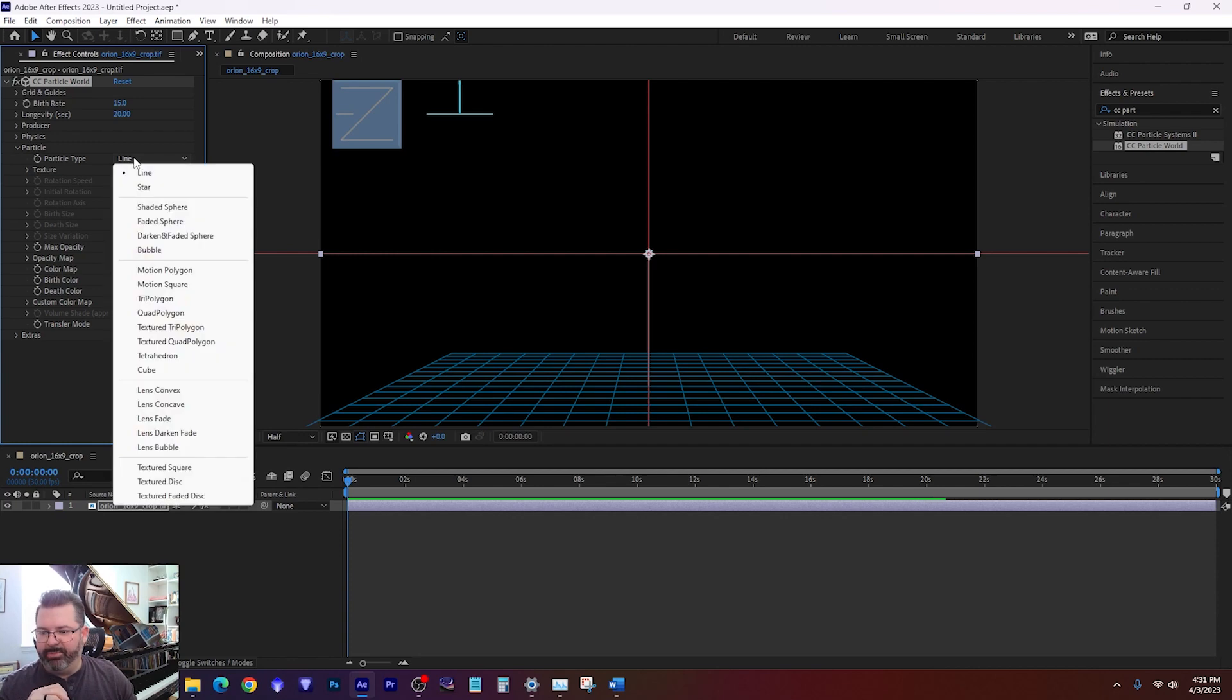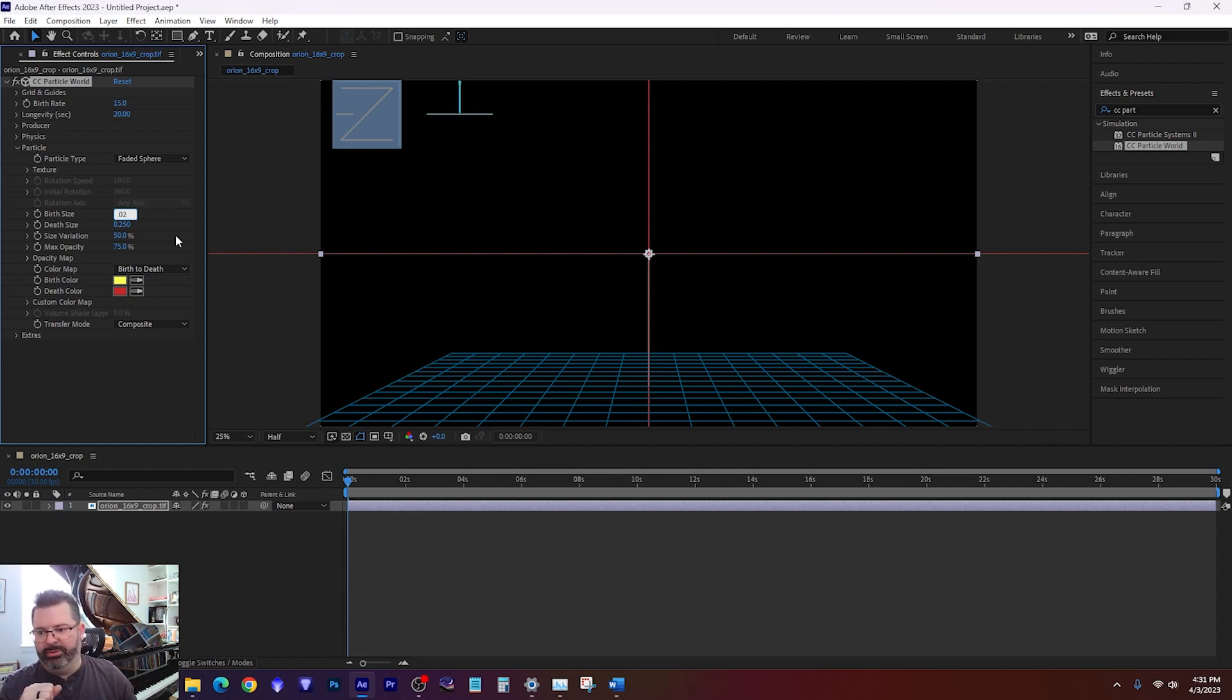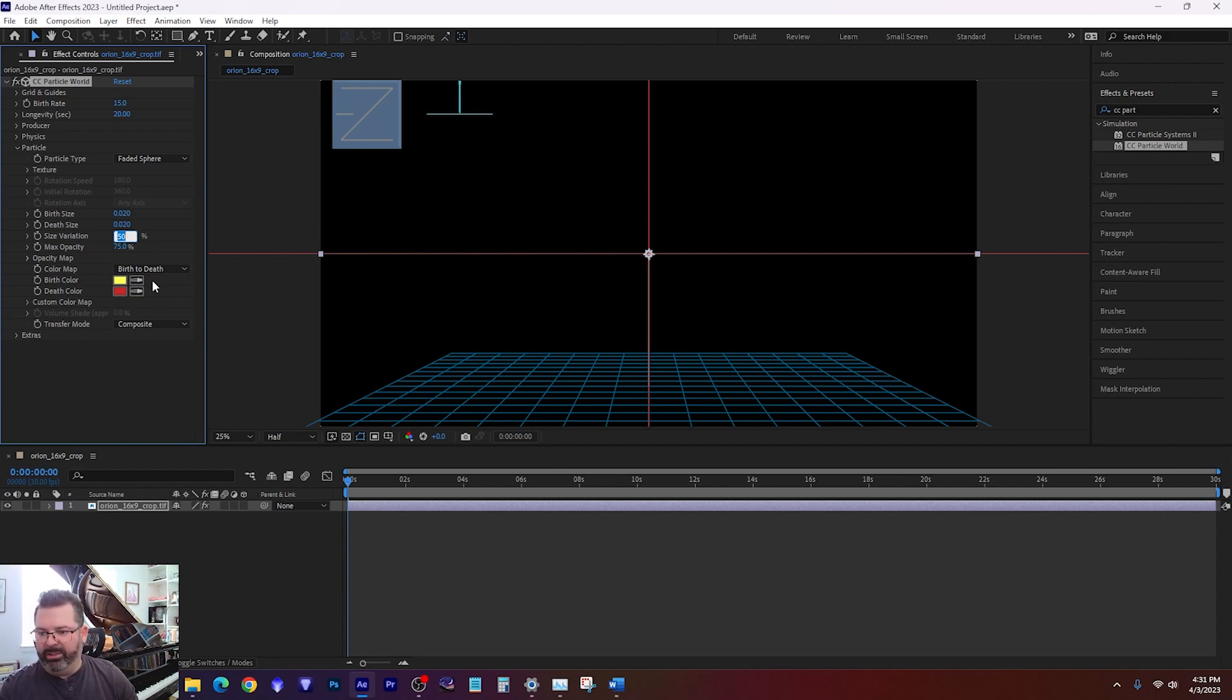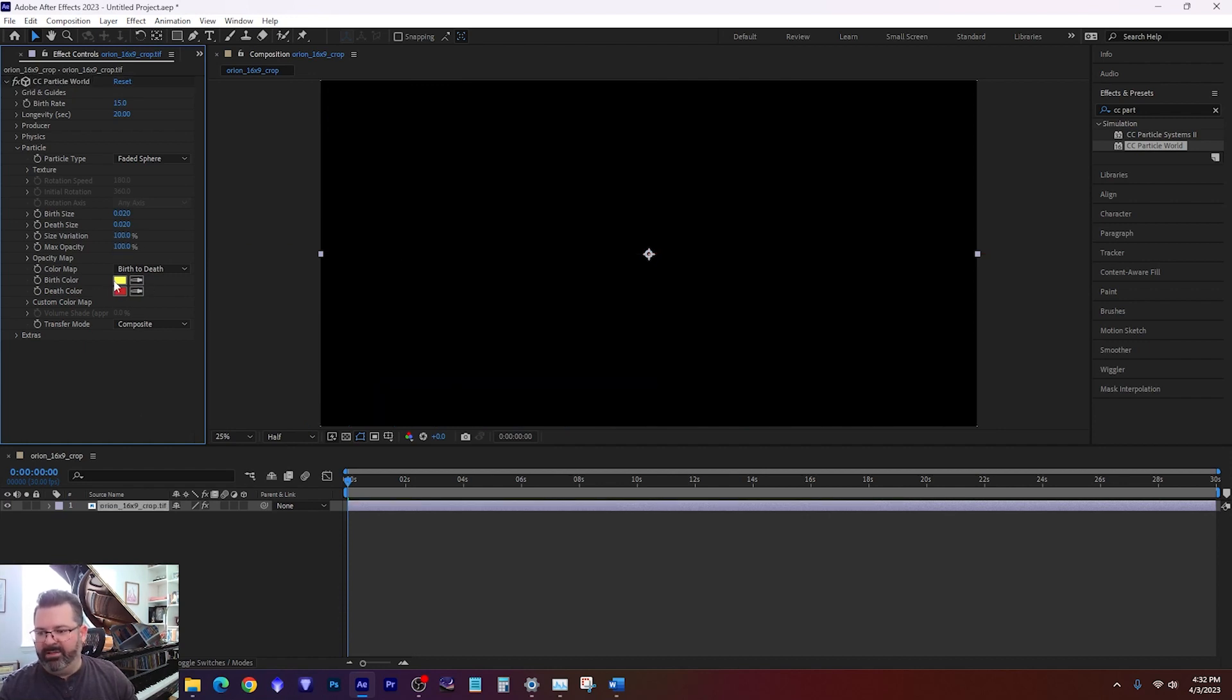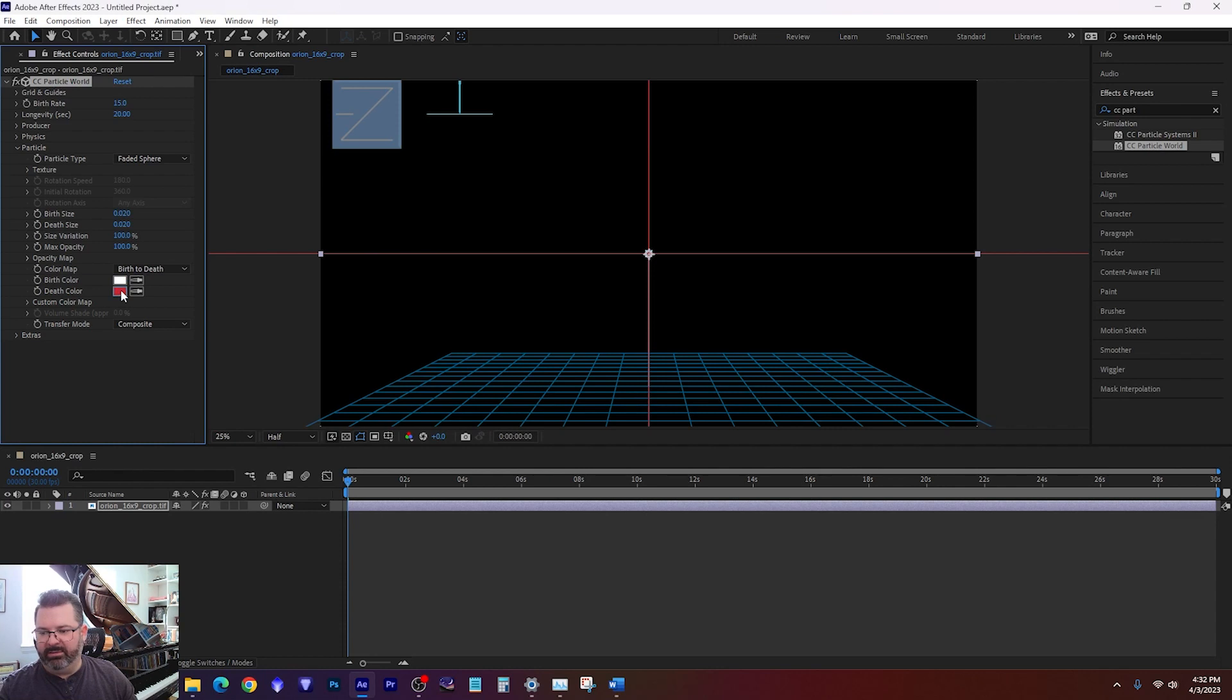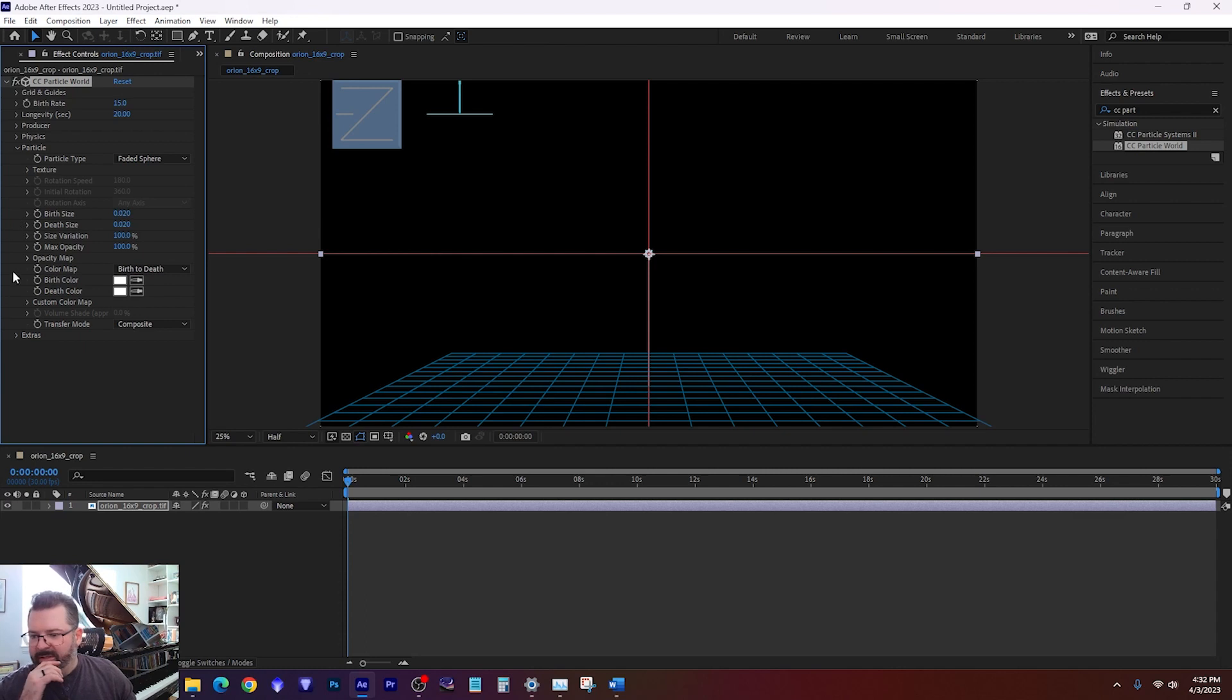So then we're done there with the physics. And we'll drop down here next to the particle. We're going to change the particle type from line to a faded sphere. And then for the birth size, I want 0.02. And for the death size, I want 0.02. Just the size of the star. You can change that as much as you want. Make it bigger, smaller, whatever you feel like you think will look good. And just experiment with it. But I think for this, I know I like 0.02. Size variation and max opacity, we're going to change to 100% for both of those. And then change the color of the star from birth to death. We want it to be white because that looks like a star. So just change both of those to white. And then we are done with the particle dropdown.